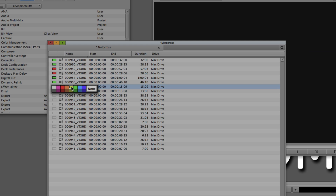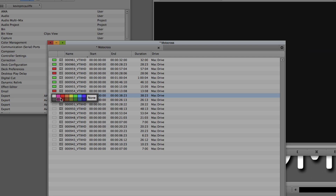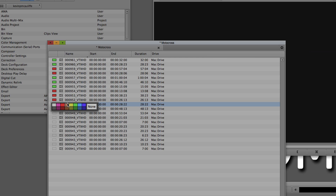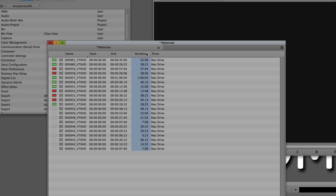Once we've color coded the clips, we can actually sort. Sorting lets you go from alphanumeric order — A to Z or 1 to 10 — based on whichever column you select. Let's use duration as an example. To sort from shortest to longest duration, all I need to do is click on the Duration column and press Command+E on Mac or Control+E on Windows. That's going to sort everything from the lowest duration to the highest duration.